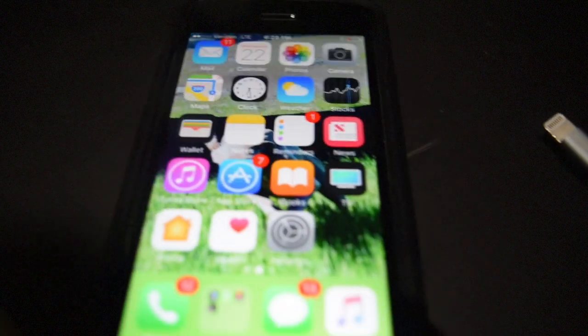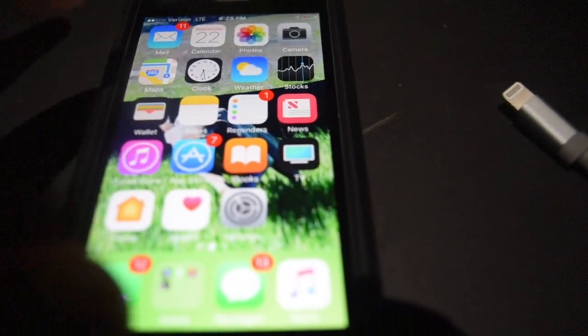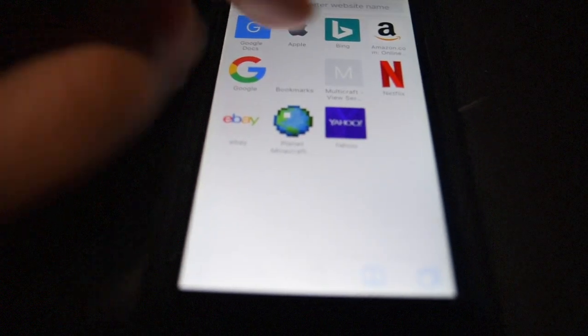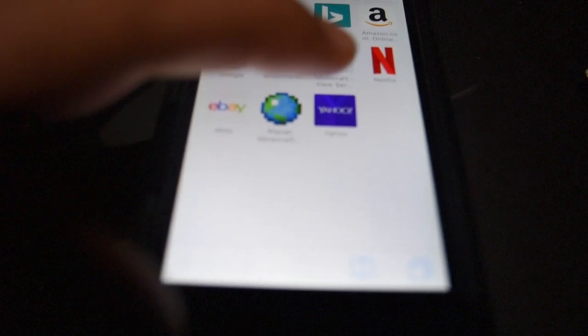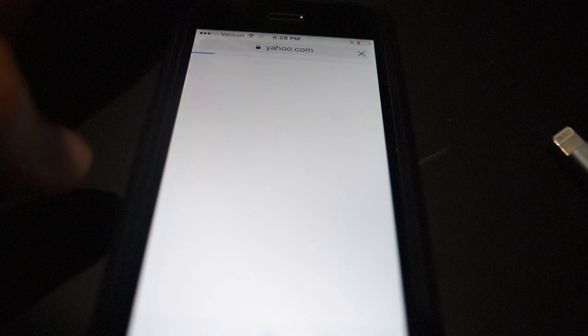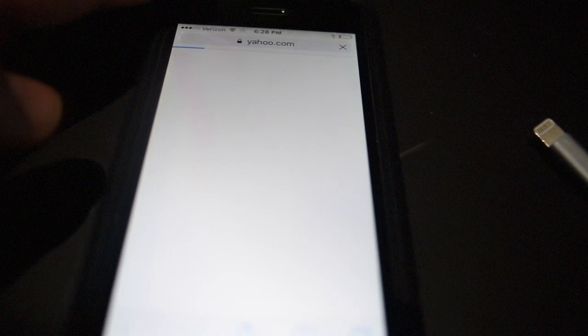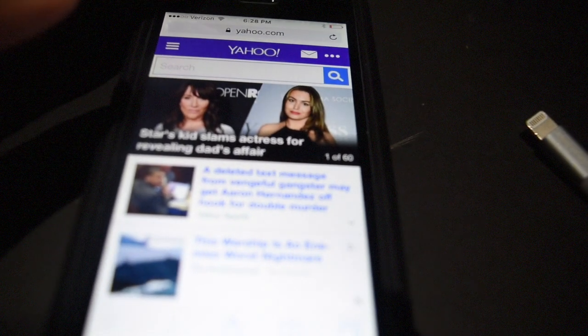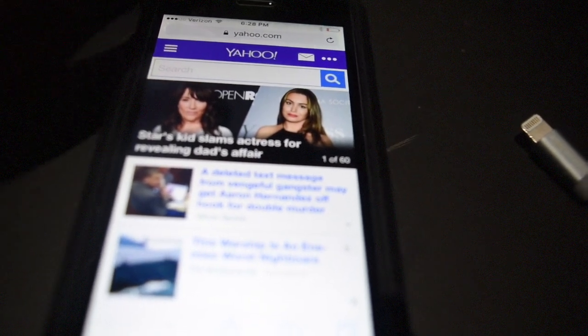And now let's try to load up the same web page that was giving us problems, Yahoo! and as you guys can see, now it works.